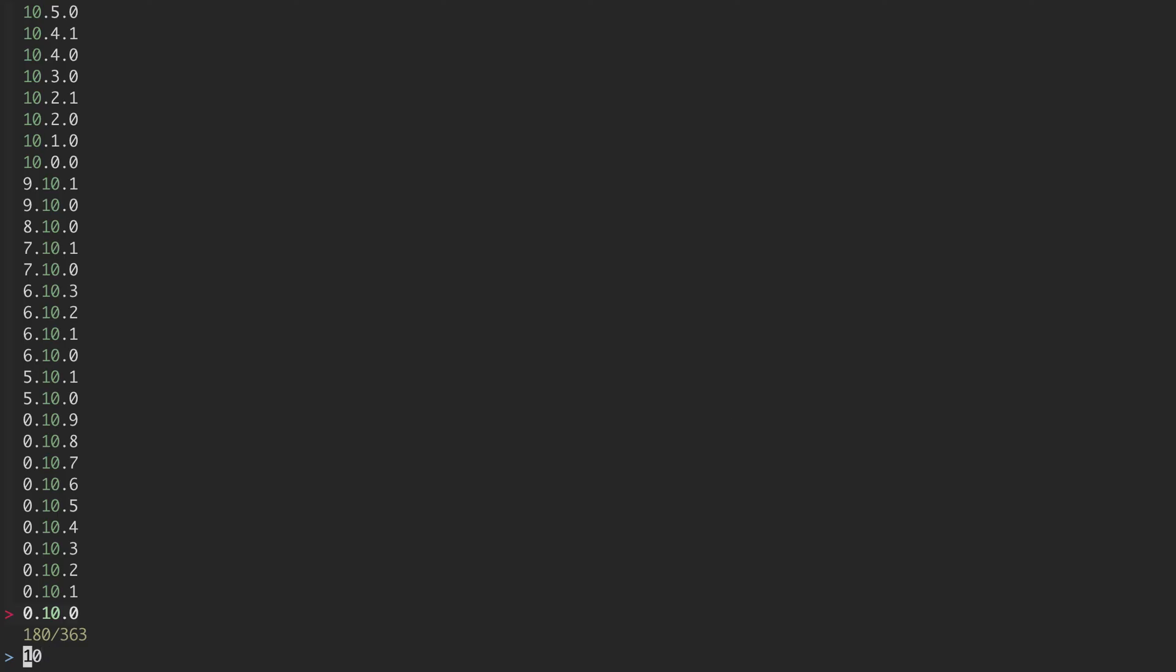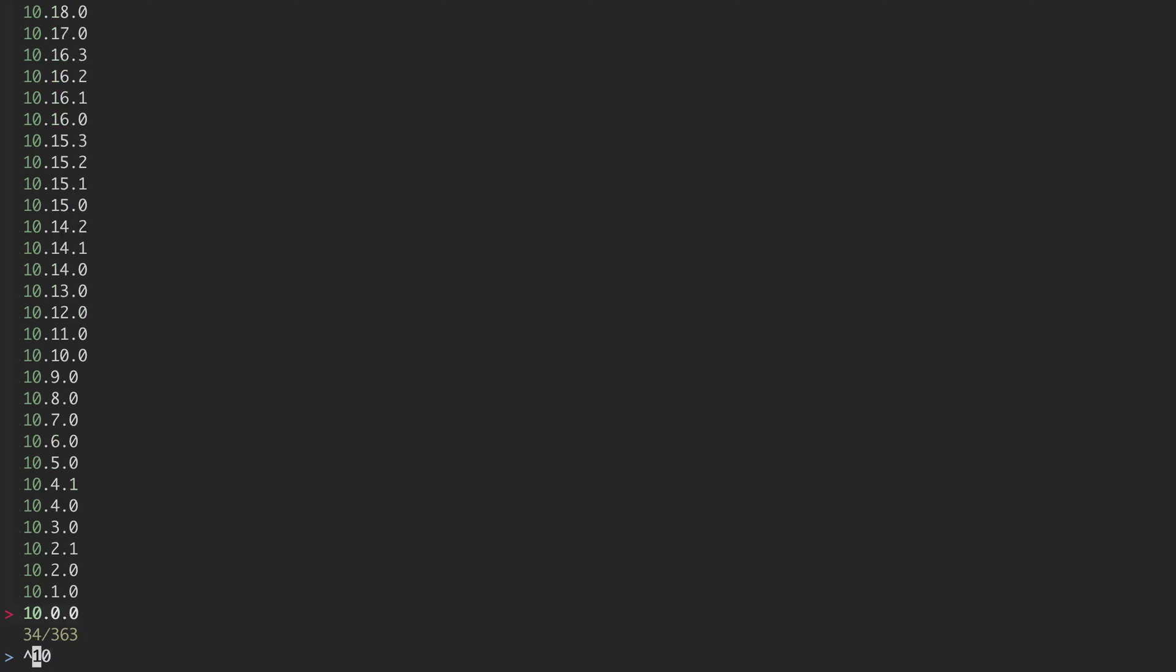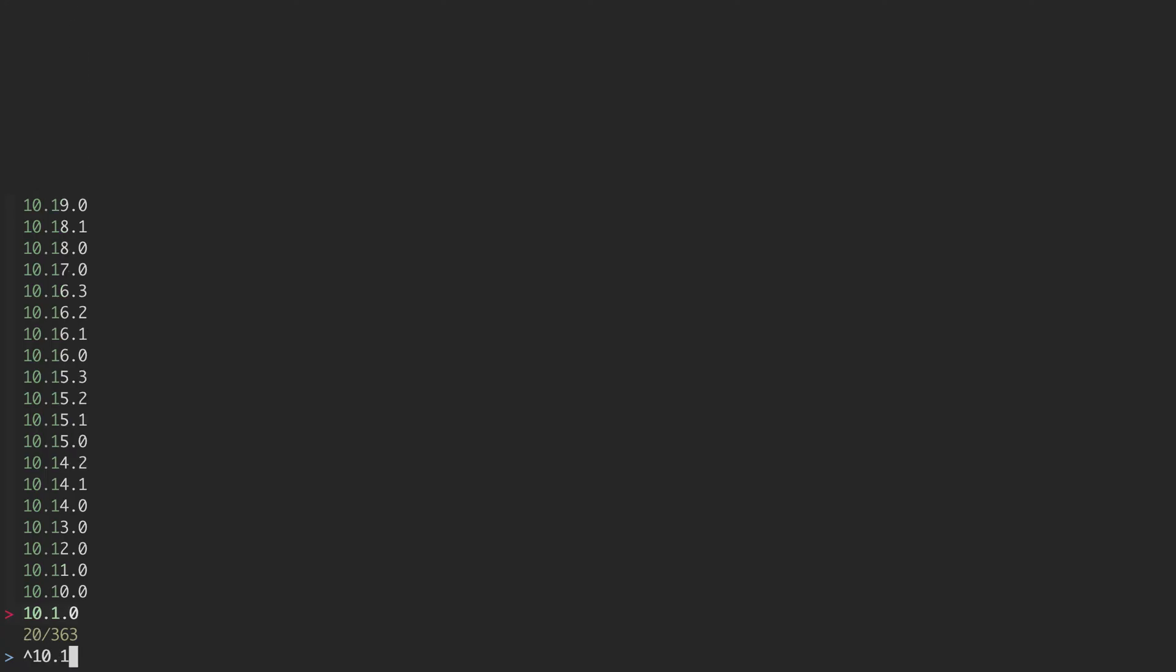So instead I can use a little regex to anchor the 10 to the front. And now I see all the results for 10, and I can even narrow it down like that. I can instead switch over to version 12.